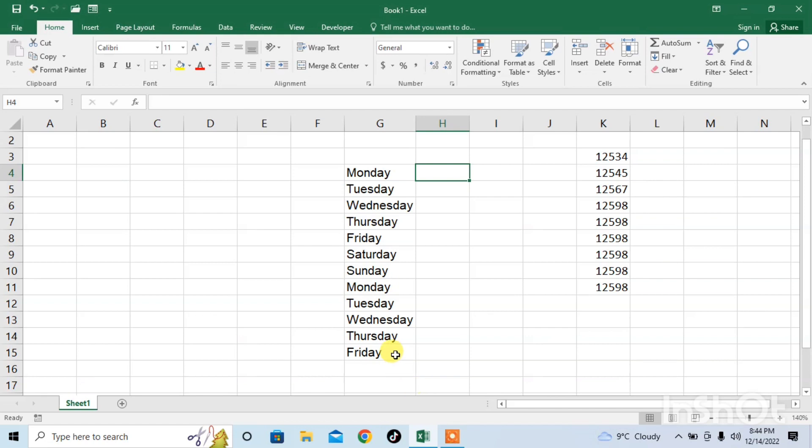For applying Flash Fill, I am writing the first letters, for example, of Monday, M and O.